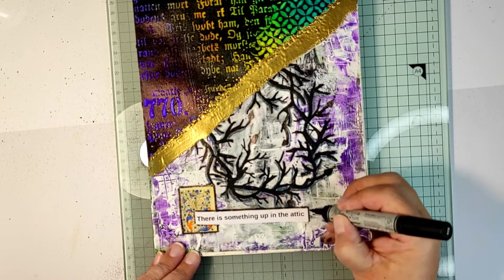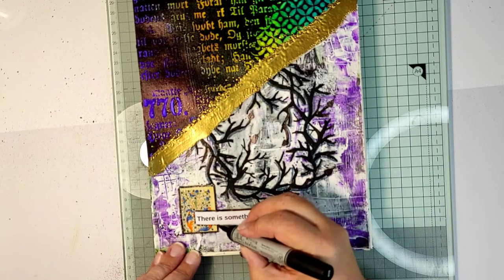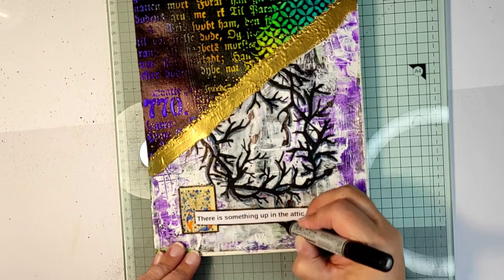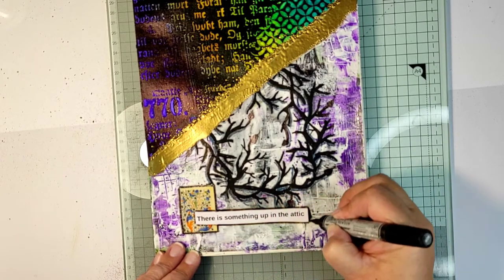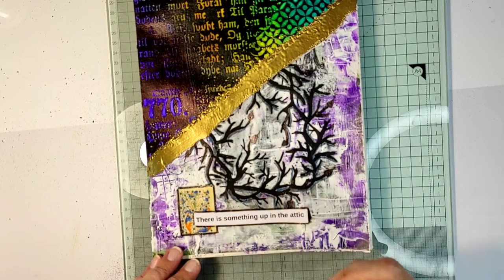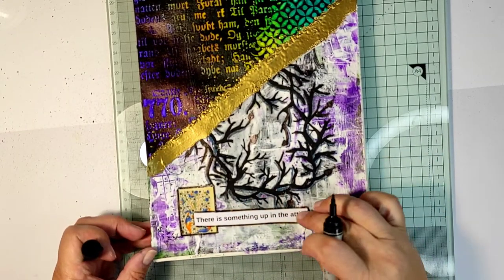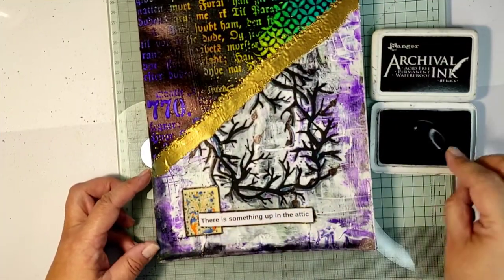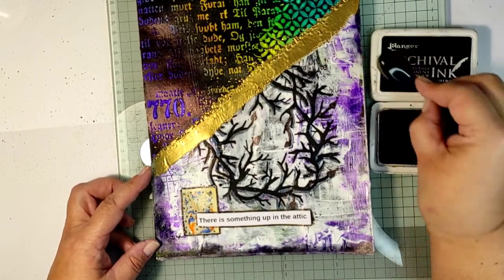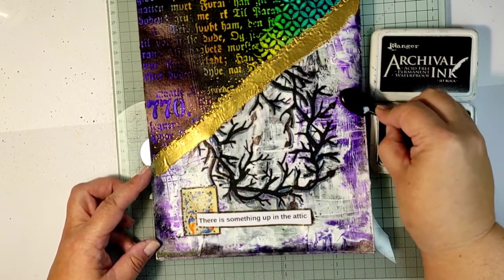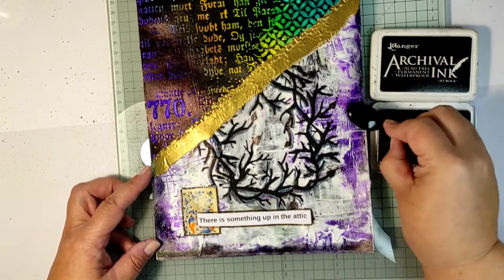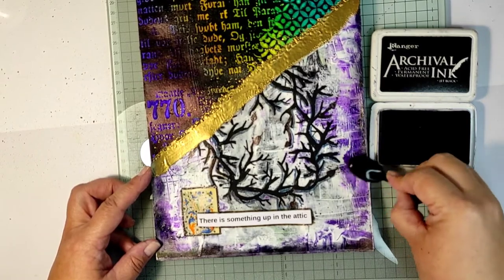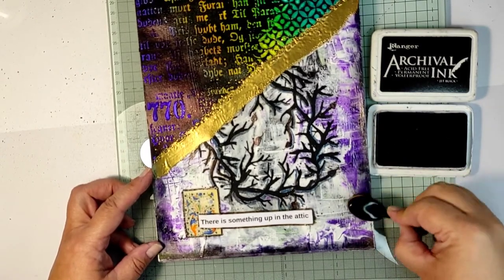And I finish the page by choosing a black archival ink and just lightly applying it around the edges of the page to frame the bottom part of my journal page and to make it go better with the dark top part of my page.